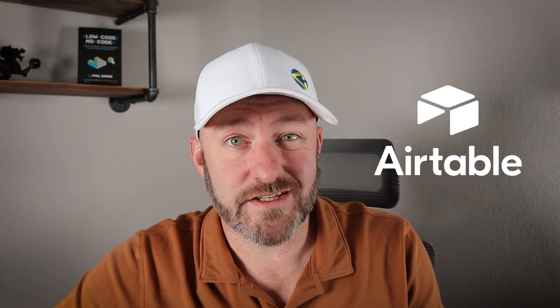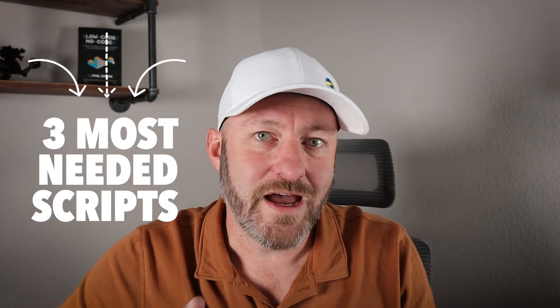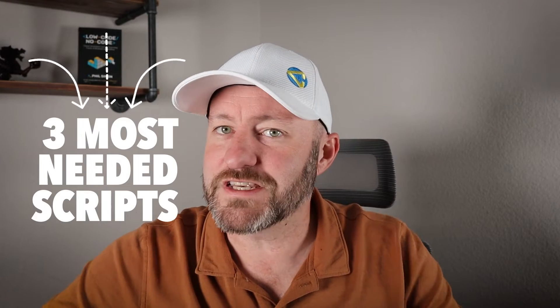If you are using Airtable to its fullest, there's a really good chance that you are using a script or two here and there. In this video, I'm going to be showing you the three most needed scripts. I'm talking about going to my team and saying, Hey folks, what are those scripts that you could not live without? These are the results. Top three in this video. If that's of interest, stick around and let's get into it.